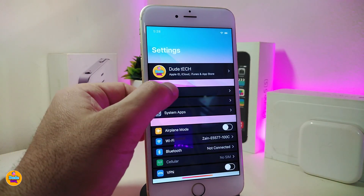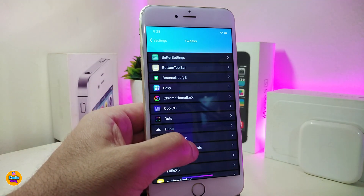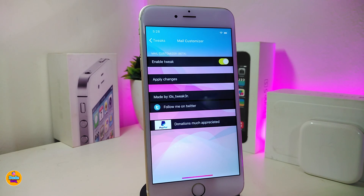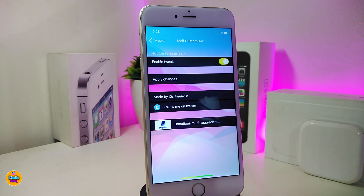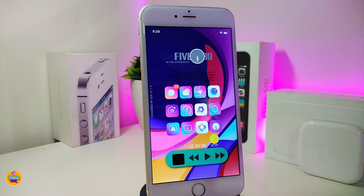Let me jump into the settings to show you what we have. Once you download the tweak, go ahead and enable it. If you want to apply all the changes, tap on it — this will respring your device so the changes take effect. Once you launch your Mail application, everything will look different with a lot of different colors. This tweak is called Mail Customizer.